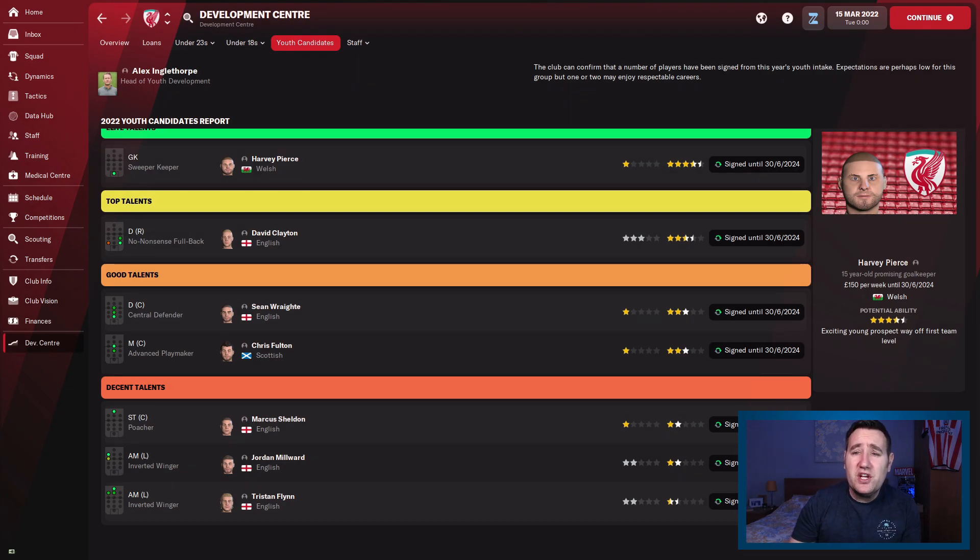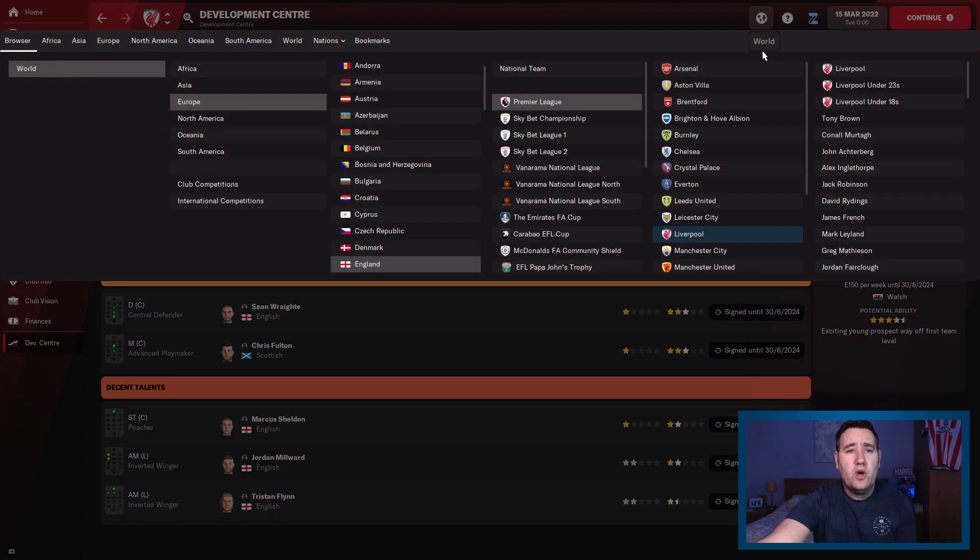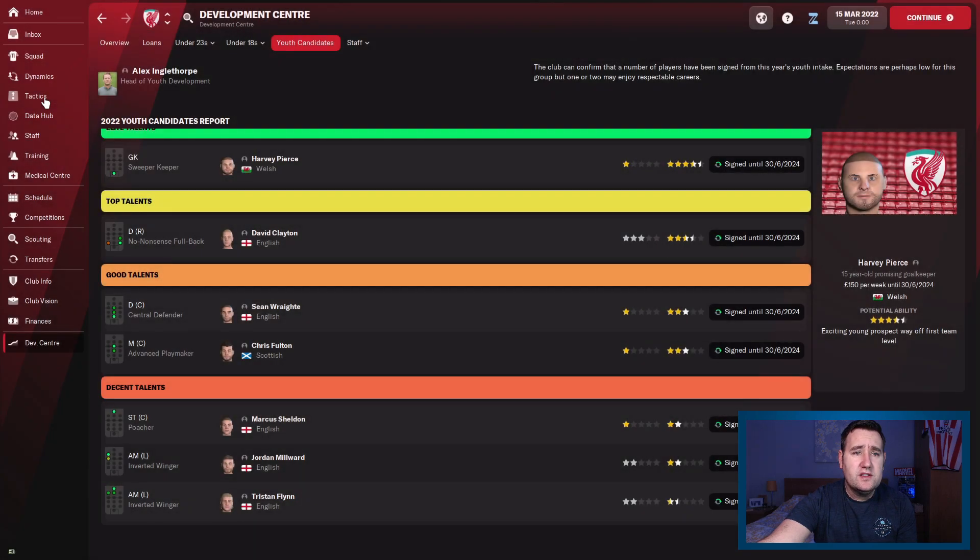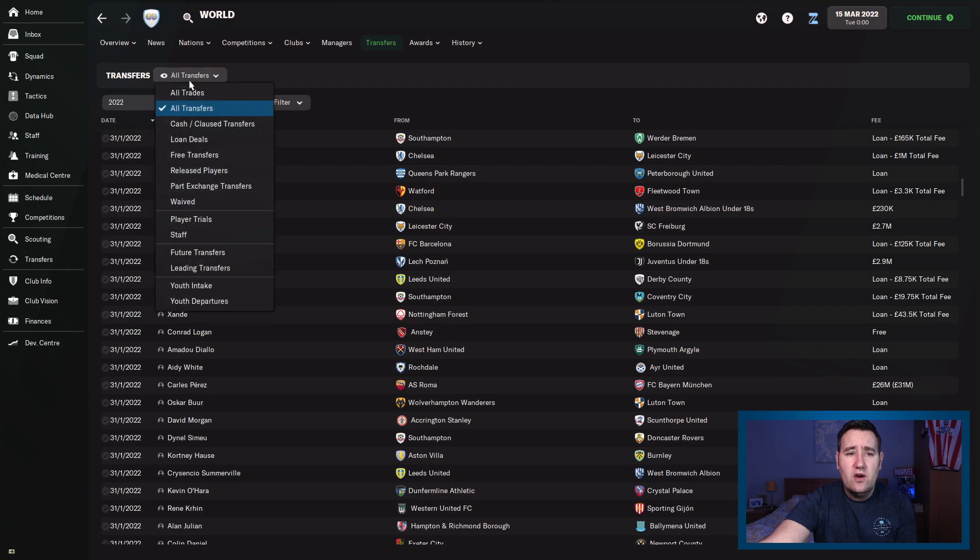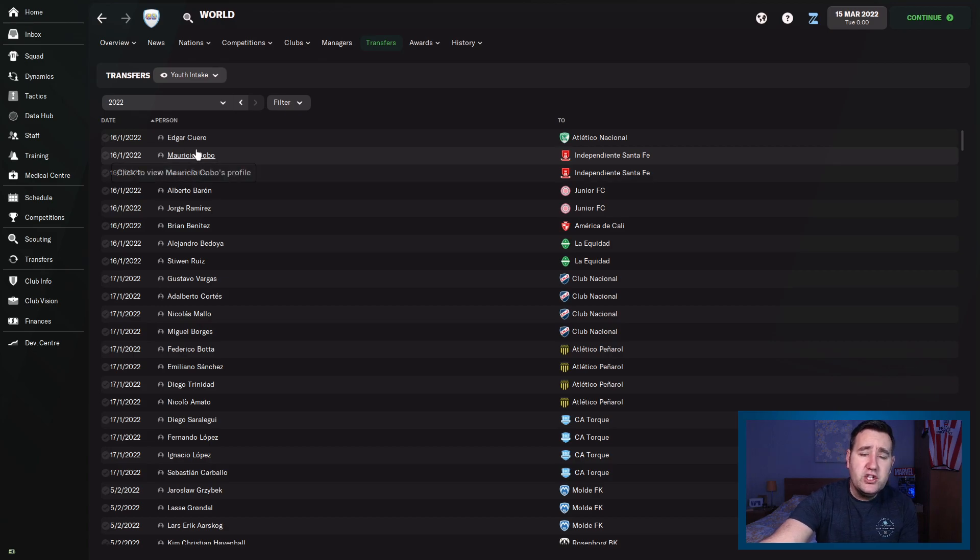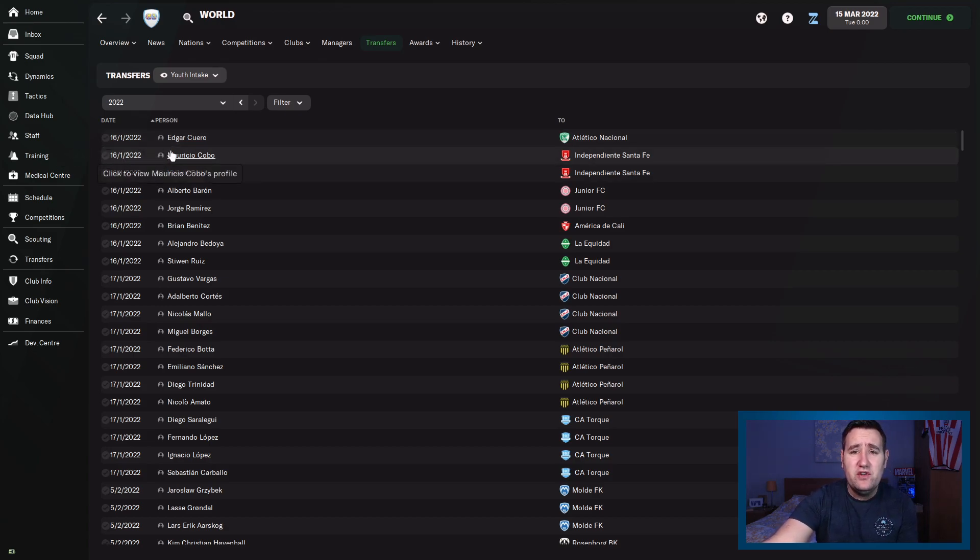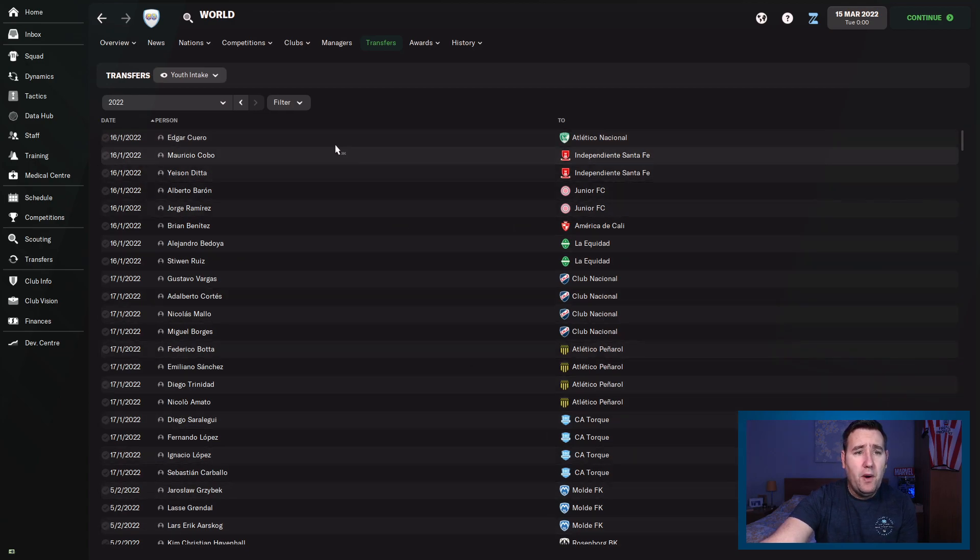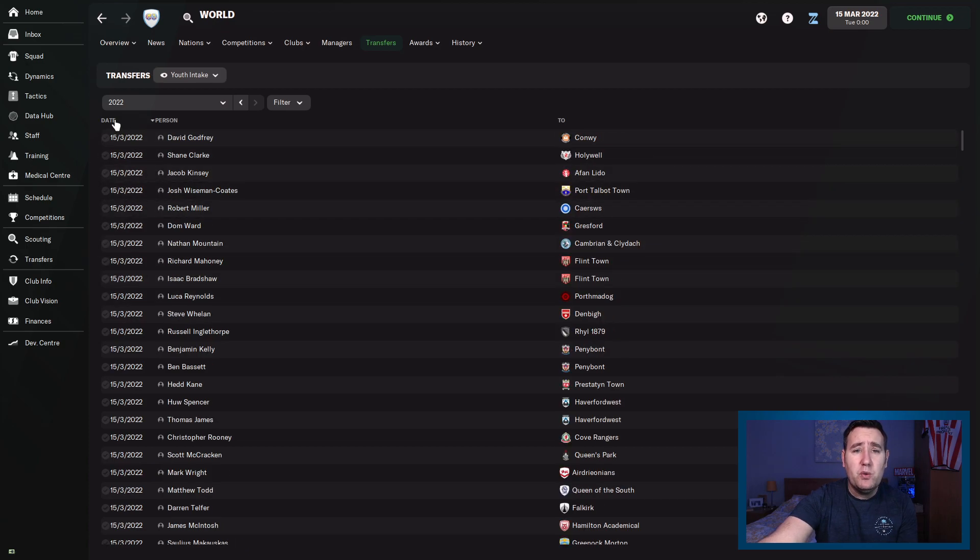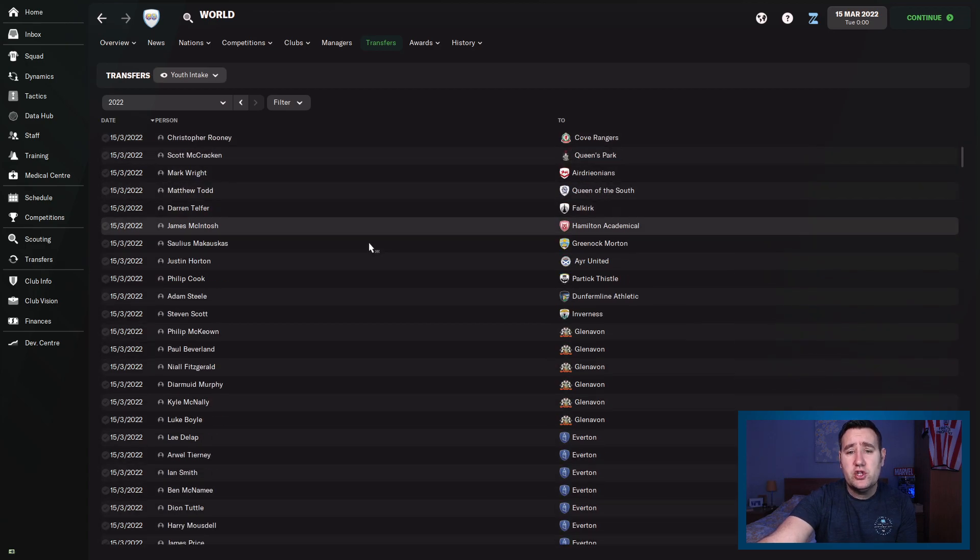So the first thing we're going to do, we're going to go up to the world. We're going to click on that. We're going to go across the world again. We're going to go to the left-hand side underneath general, we're going to go to transfers. Where it says all transfers, we want to click that. We're going to do youth intake. And you can do this method from the first January, well, the 16th of January is the first youth intake for clubs around the world. But we want the latest ones because this is too old now. We want the latest ones because they've already been offered contracts. We want to get in there before their club offers them a contract.